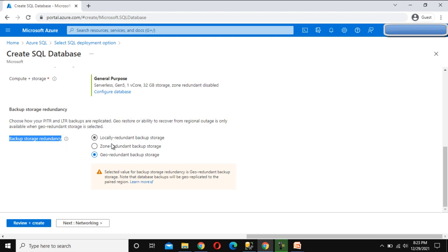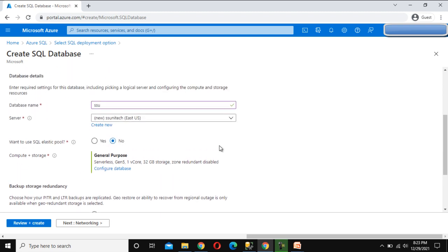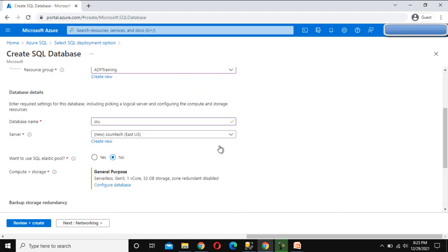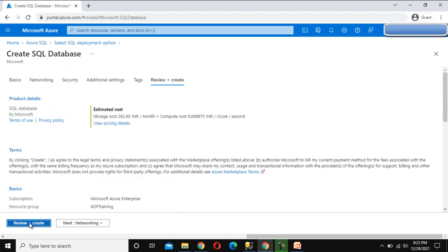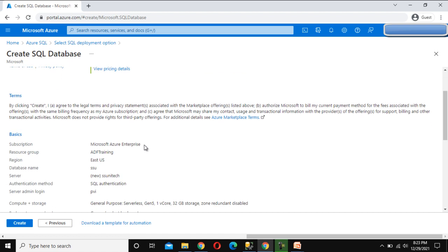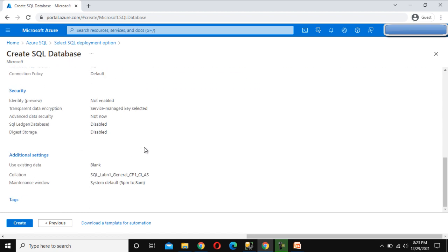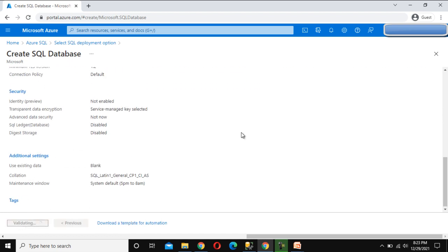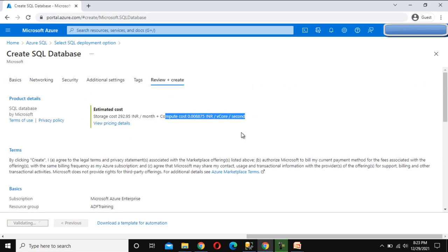For backup storage, we need to choose where we want to keep the backup — locally, zone, or geography-wise. I'm going to keep it as geography-wise. Other things are good, so now we can click Review and Create. Here we can see the product details — the storage cost and compute cost per second. Everything looks good, so now we can click Create. It will take a little bit of time to create.